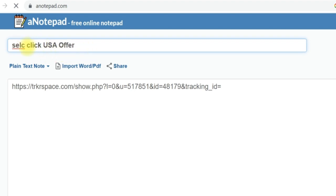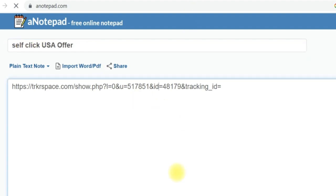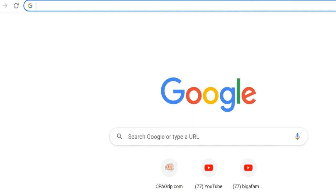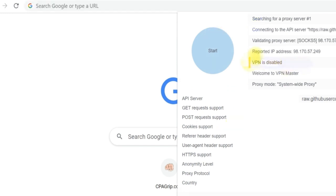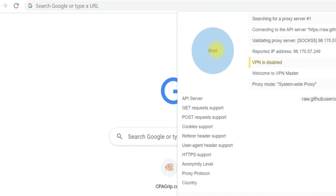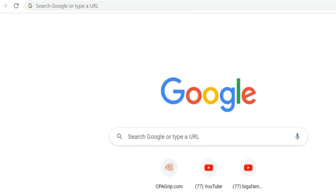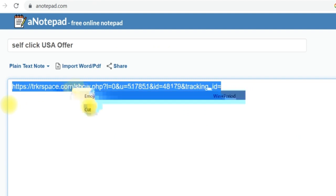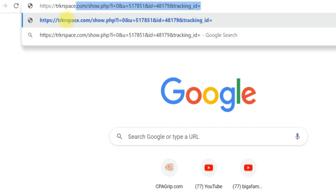Next we're going to connect our IP. To do that, open a new tab and download this particular software — I'm going to reveal the name of this software at the end of this video, so make sure you stay with me. This software will automatically connect you to United States. Click the button that says Start, and once you click it, it connects you to United States. Now that my IP is connected, I'll come back to the notepad and copy the link and paste it on a new tab. If you paste the link directly this is not the best practice — you need to create a landing page.